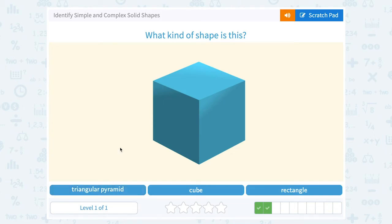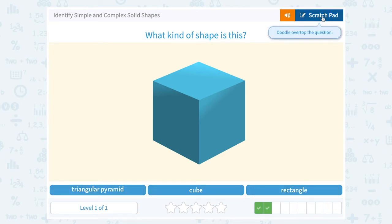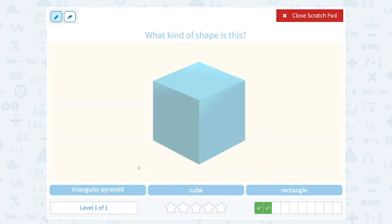What kind of shape is this? A triangular pyramid, a cube, or a rectangle? A pyramid has triangles for the faces — I definitely don't see any triangles here. So it's either a cube or a rectangle.